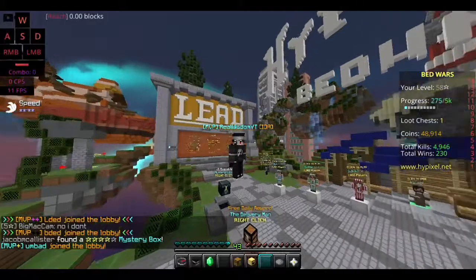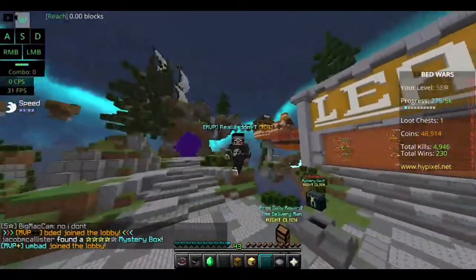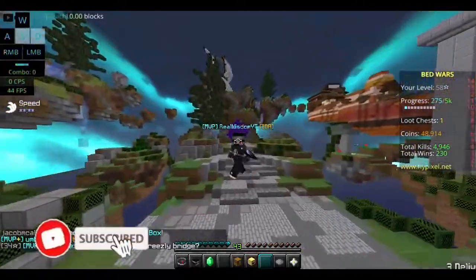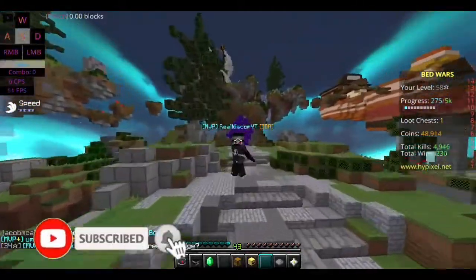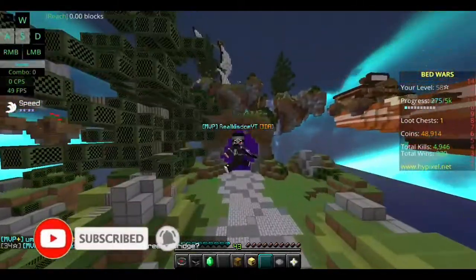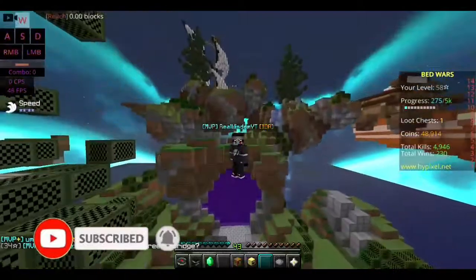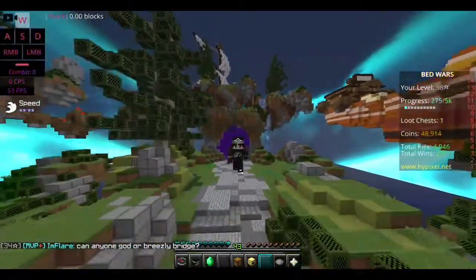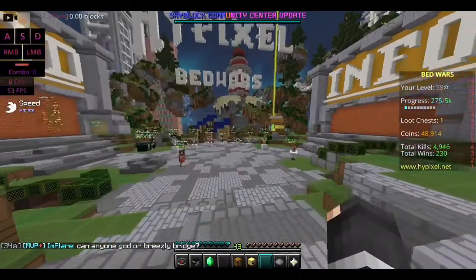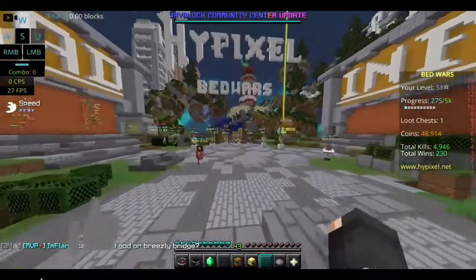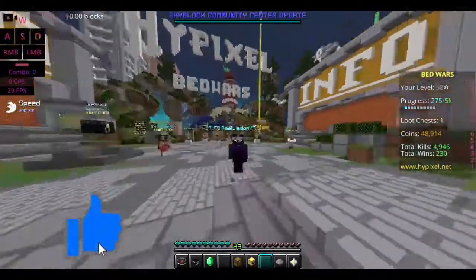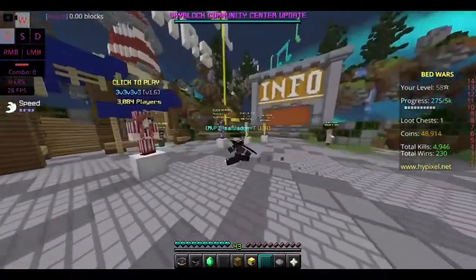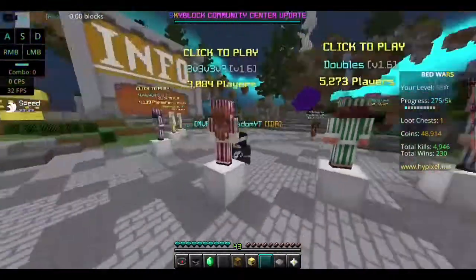Hello guys and welcome back to another video. Today I'm going to be showing you how to turn off or disable bobbing. If you don't know what bobbing is, it's where when you're running you rock back and forth. I have it off right now, so this is what it looks like when it's off, and I really like that.